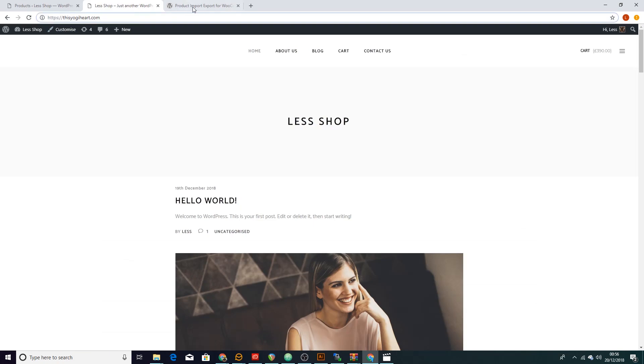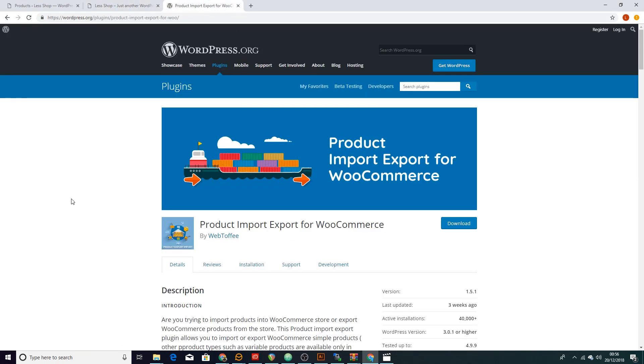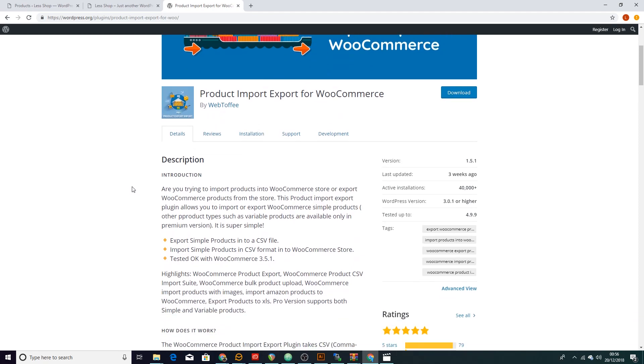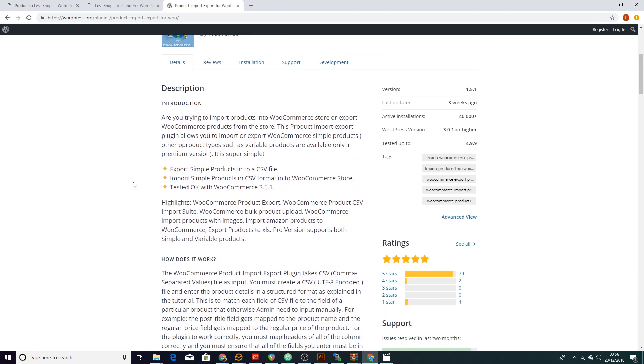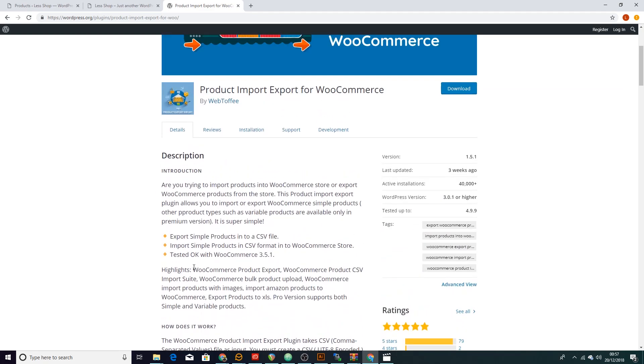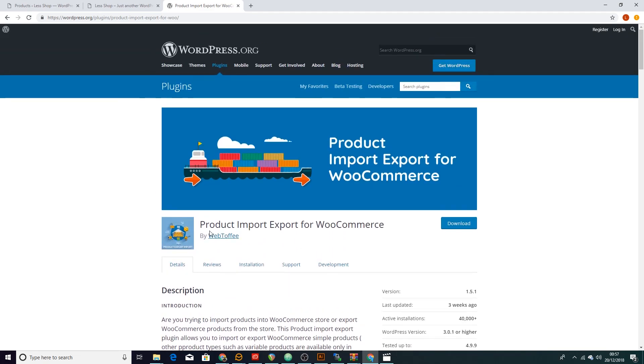The other cool thing is that it's really easy. The whole process is more or less automated. The plugin itself is called Product Import Export for WooCommerce. Now it's a great plugin for what we need. We can get everything for the free version but it's got a premium version you can check out.